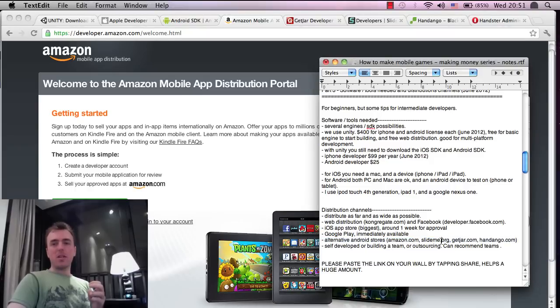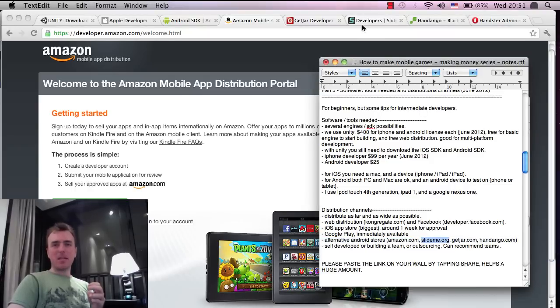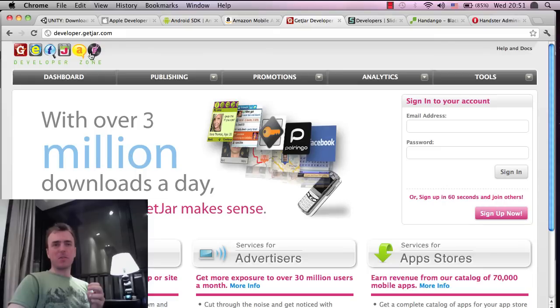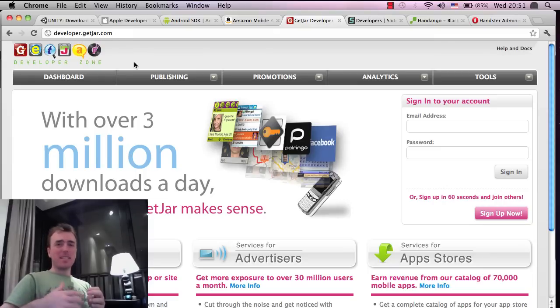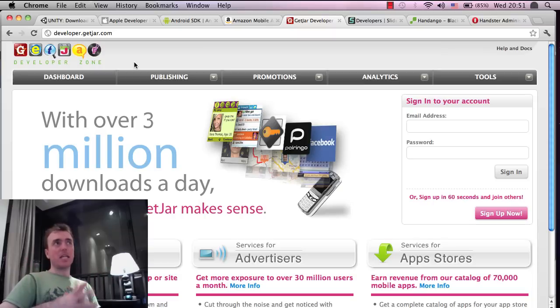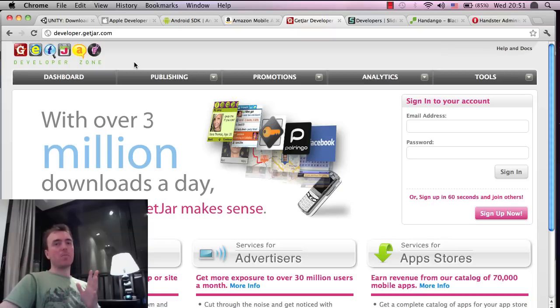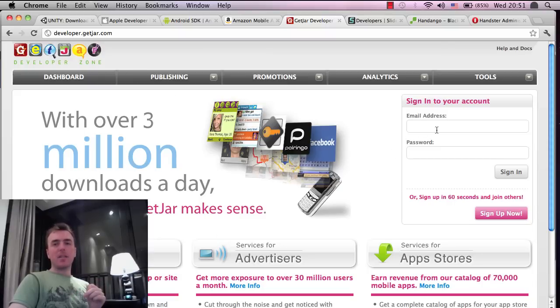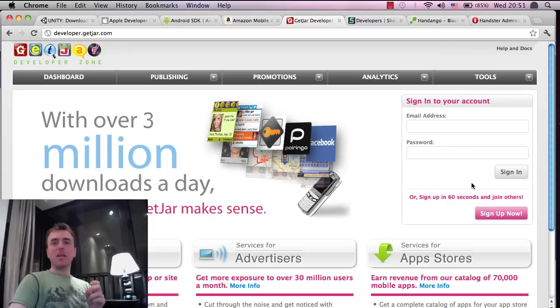I'm actually going to go to GetJar.com first. Developer.GetJar.com. This, I believe, is the biggest Android app store outside of the Google Play market, from what I've heard. And it's pretty easy to get your application into the market as well.